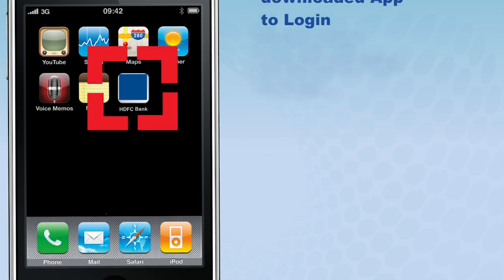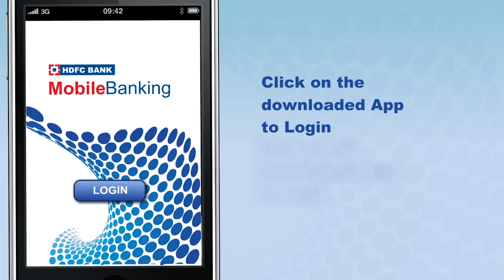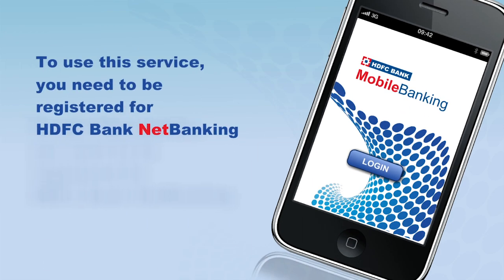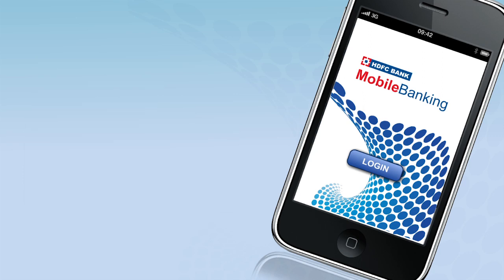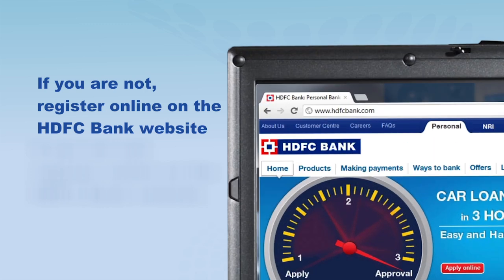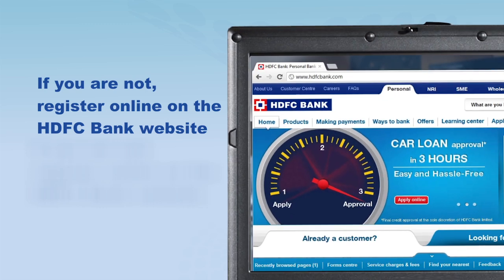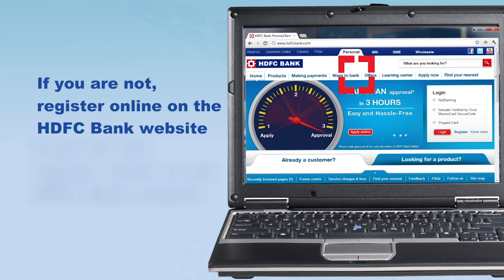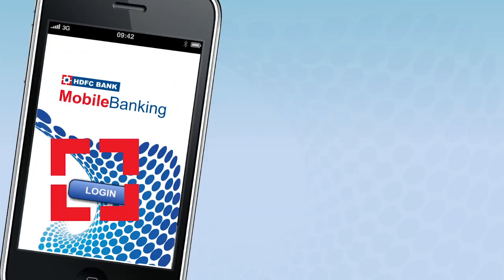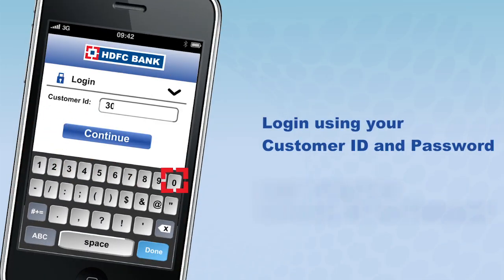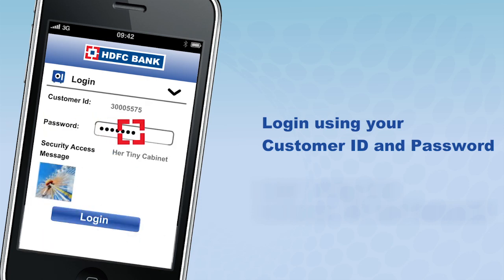Click on the downloaded app and you will get the login screen. To use the service you need to be registered for HDFC Bank Net Banking. If you are not registered, you can go to the HDFC Bank website and register online. You can then log in using your customer ID and password.